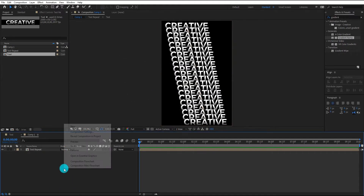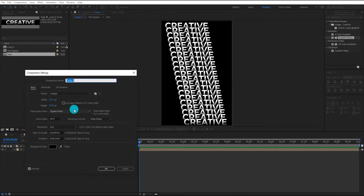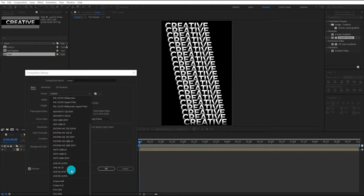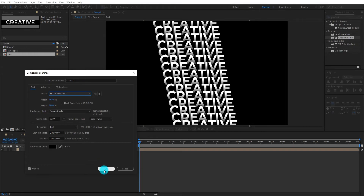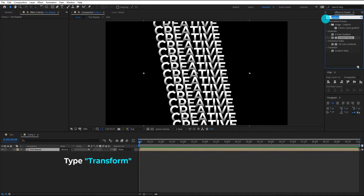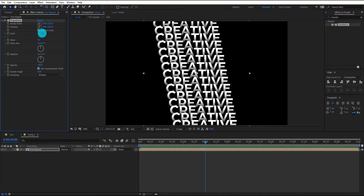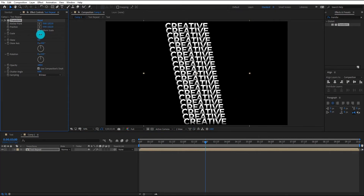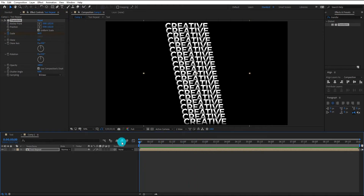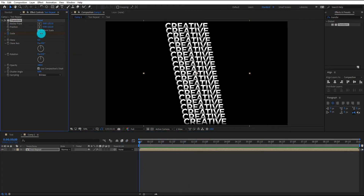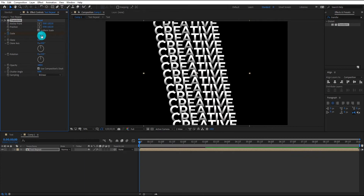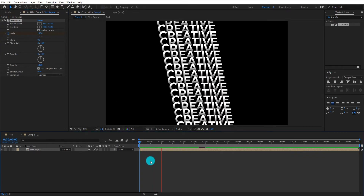Right click and open composition settings, change the preset to HD. Now we are going to add a transform effect on it. We change the scale value to 66, then add a scale keyframe and come to the first frame. Now we change the scale value to 100. Our animation looks like this.